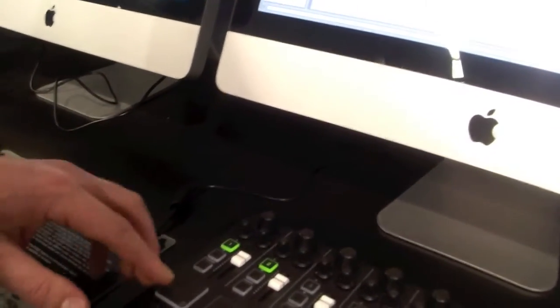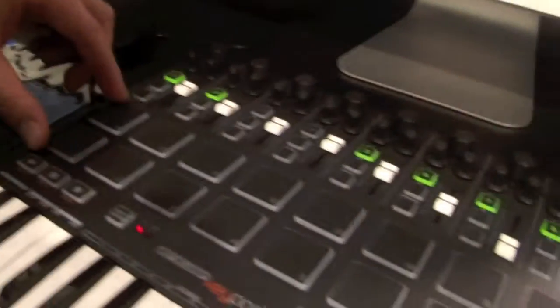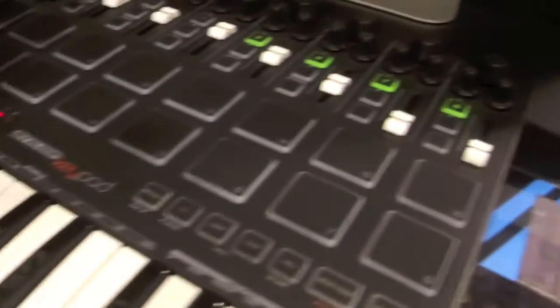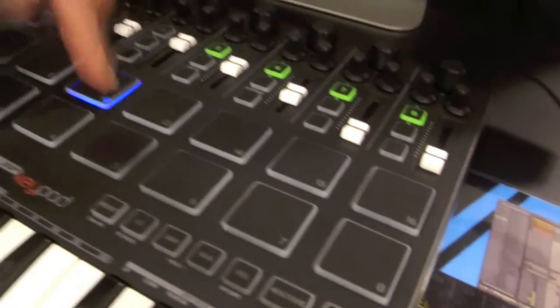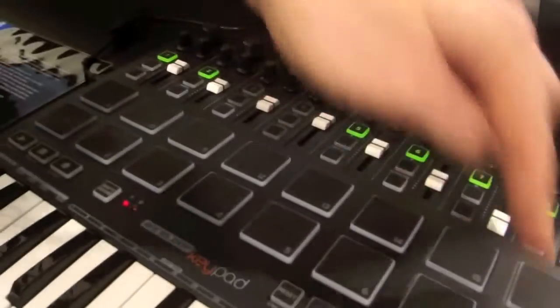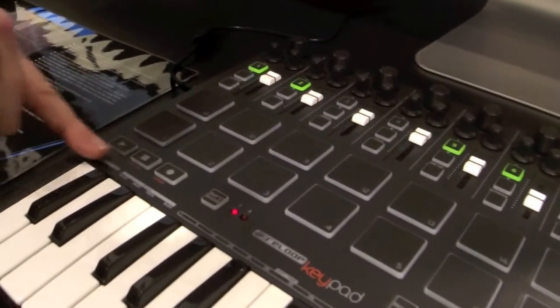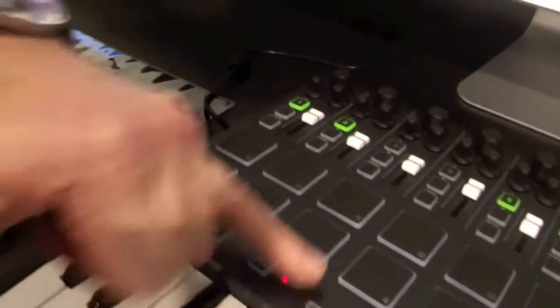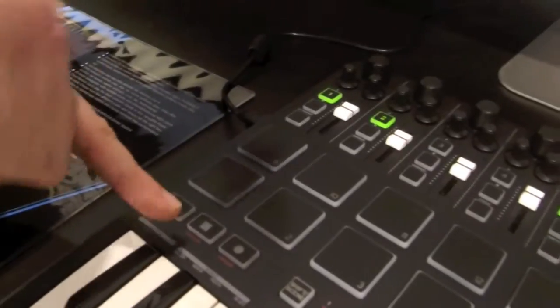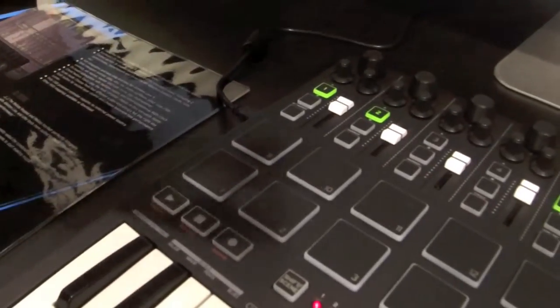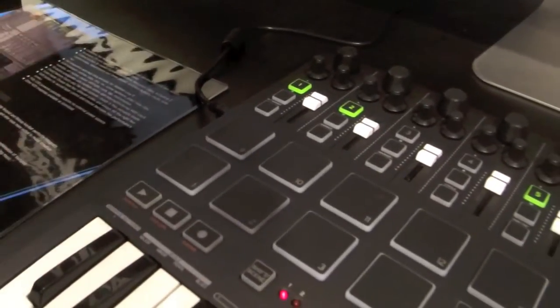Then you've got your drum pads down here as well, velocity sensitive, like so. And then, of course, your global section - play, launch, record, all that sort of stuff.